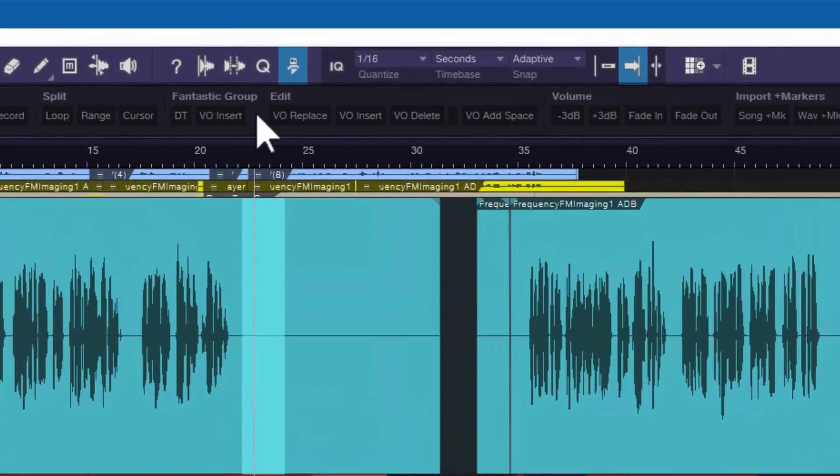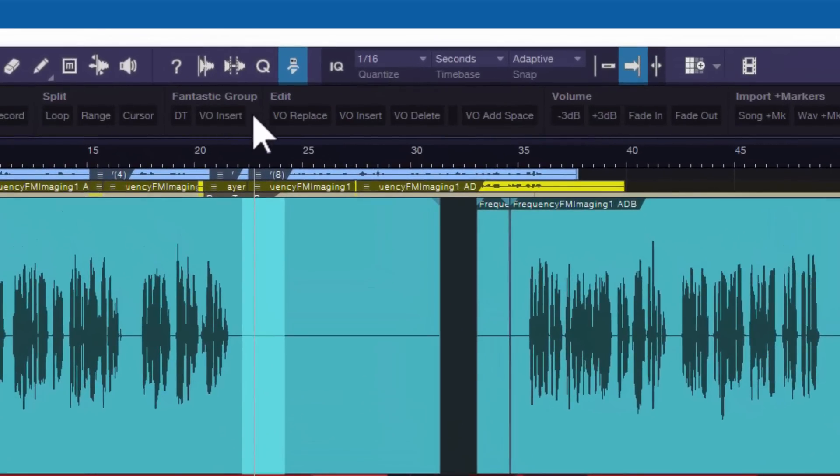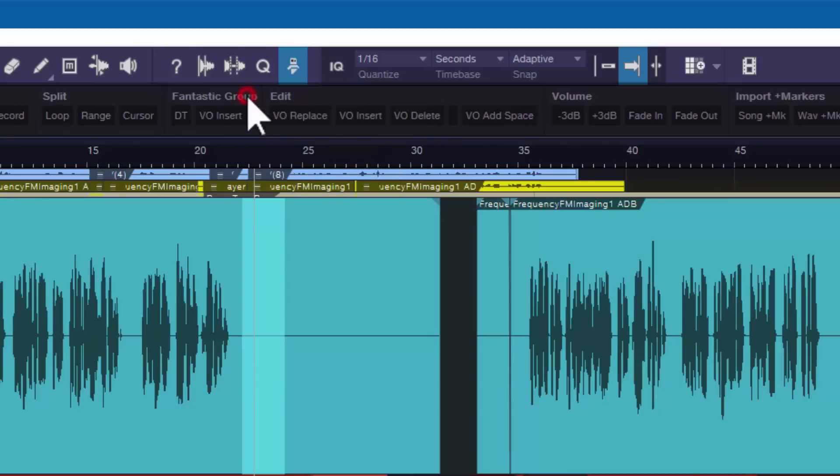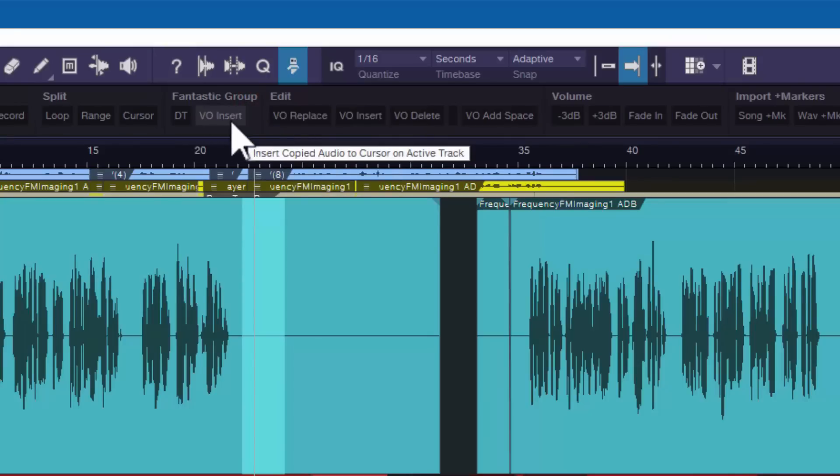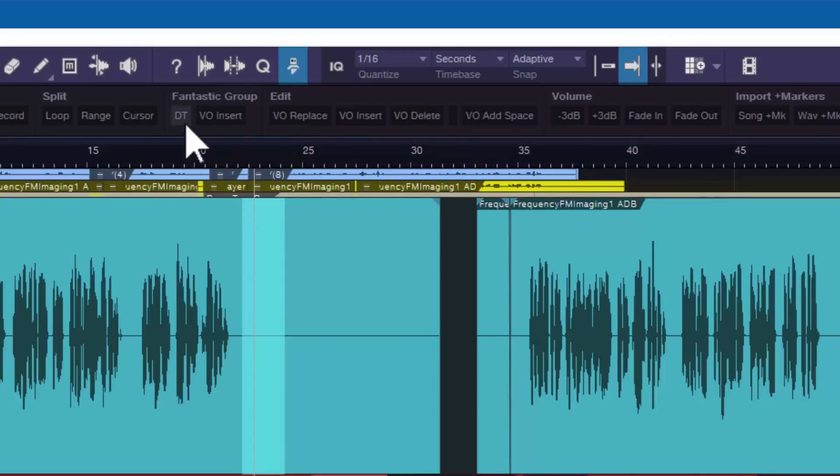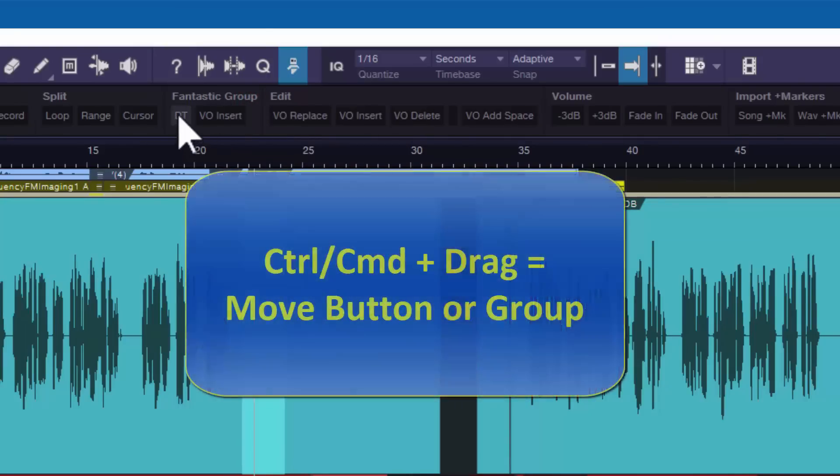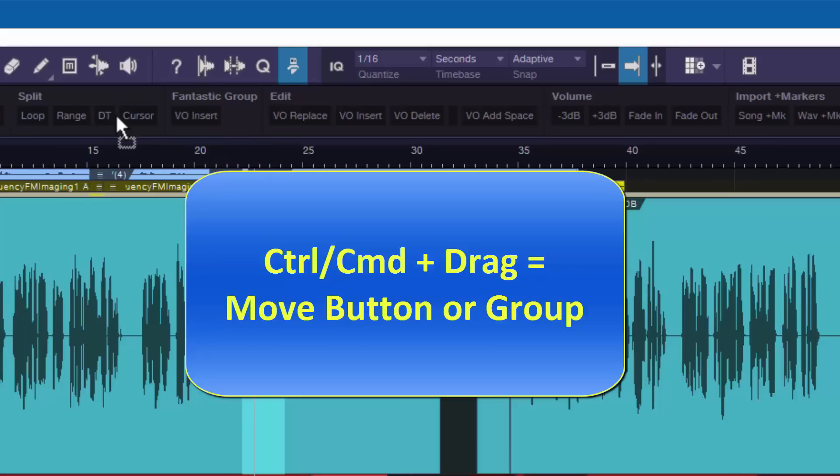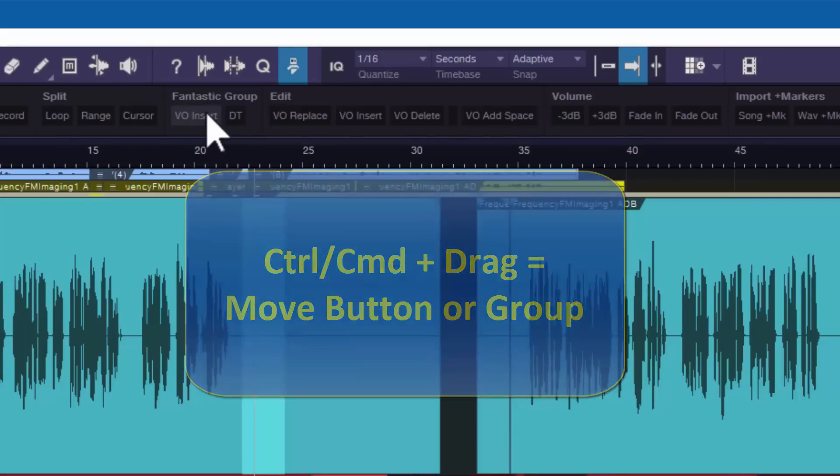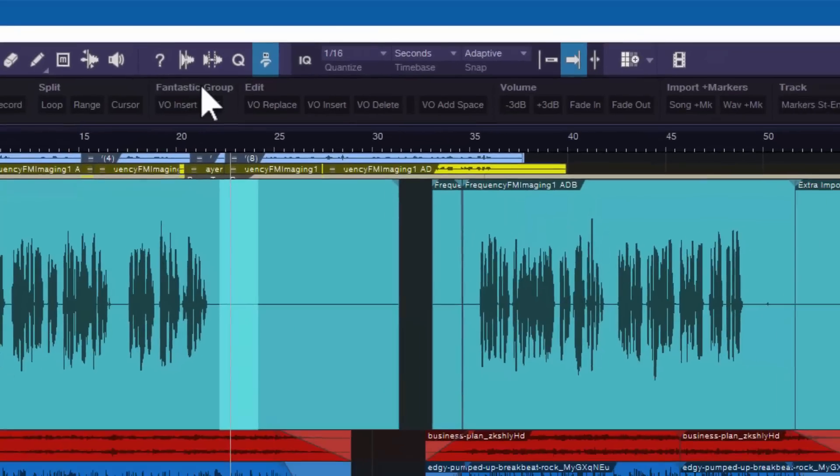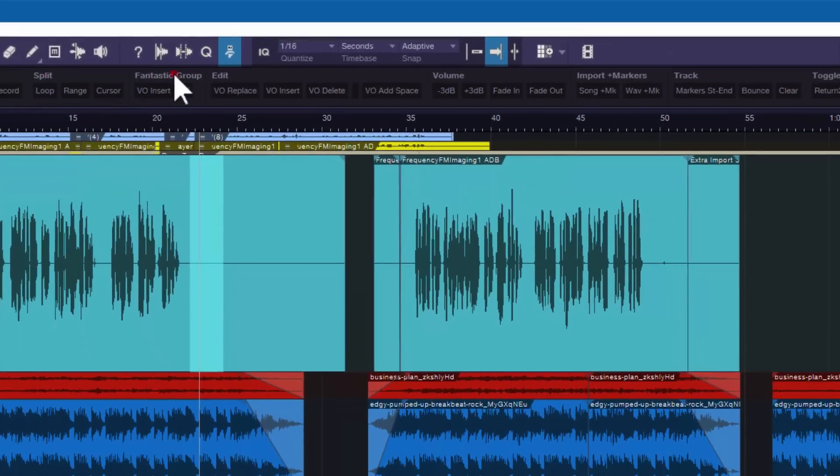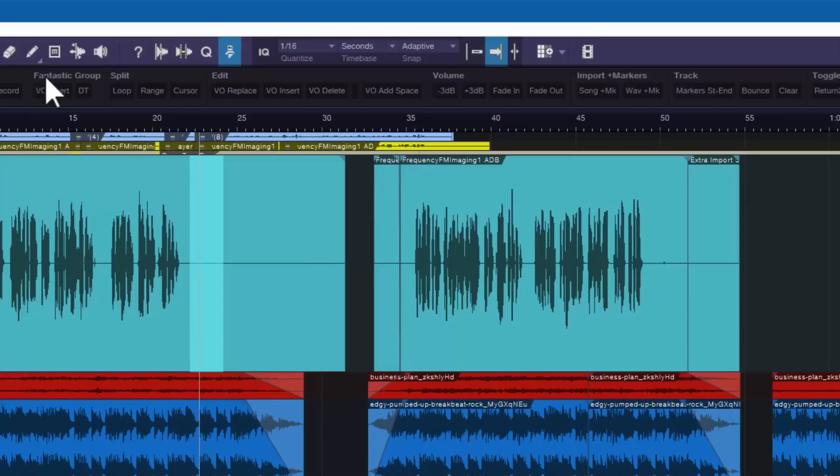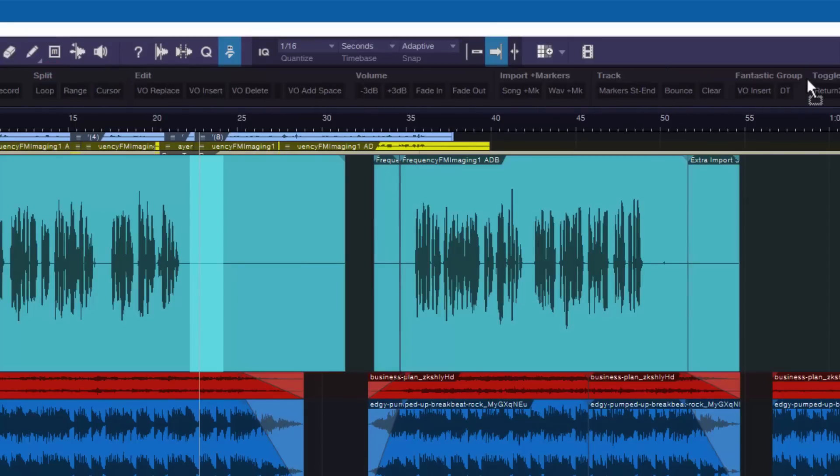Now, if I don't want a group, I can go ahead and just delete the group. But if I want to move a group or move a button, either control or command key is your friend. So, if I hold down the control key, I now can move this button to the other side. I can move it to a different group. As long as I keep the control key held down, I can move a button. I also can take and hold down the control and move the whole fantastic group to another location if we choose to.